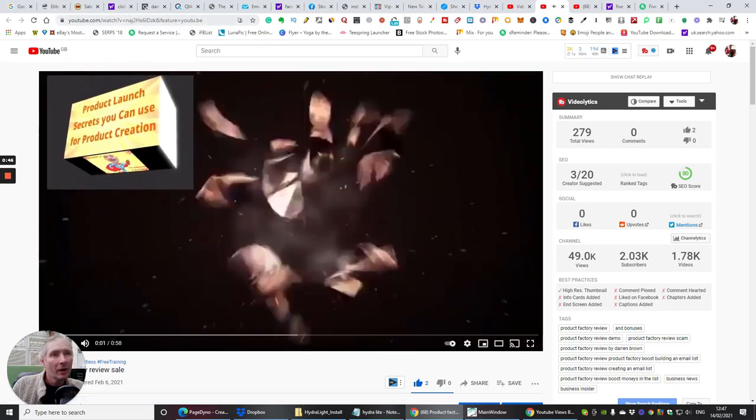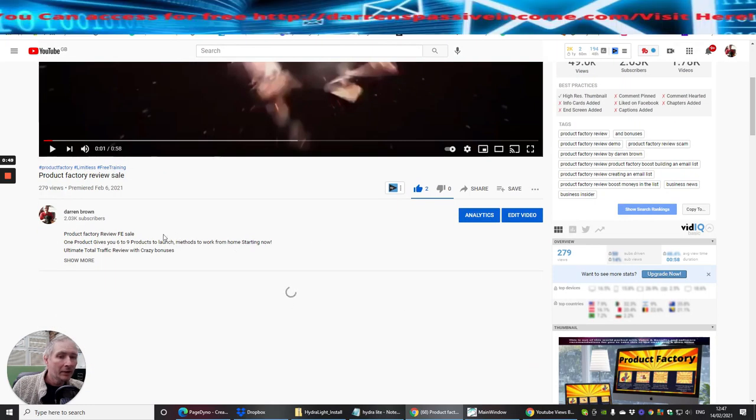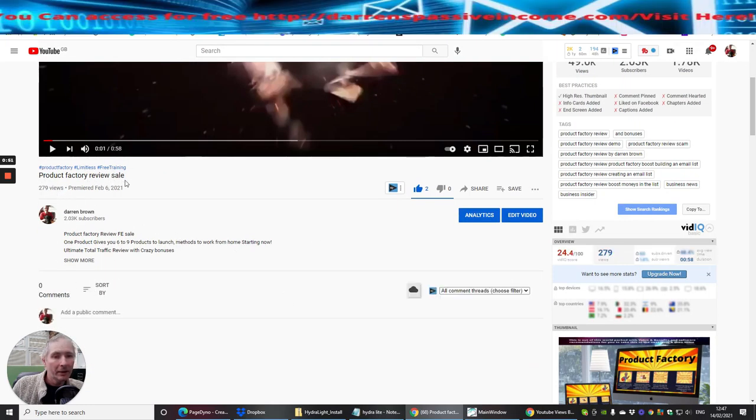The top right hand corner here, this is your watch URL and directly below here in the description, this will be your keyword.